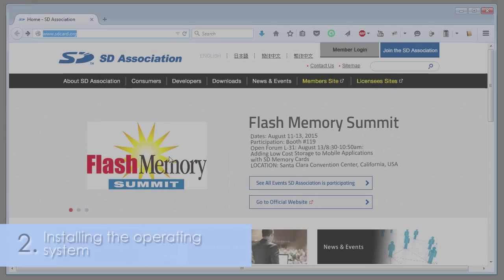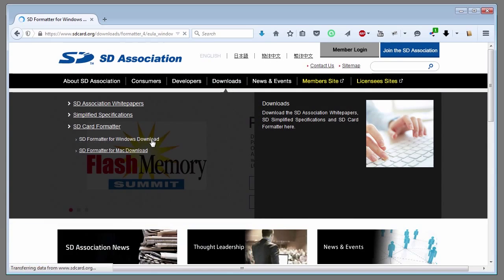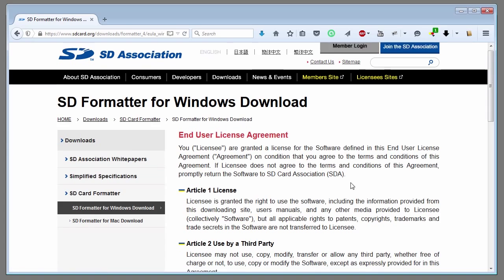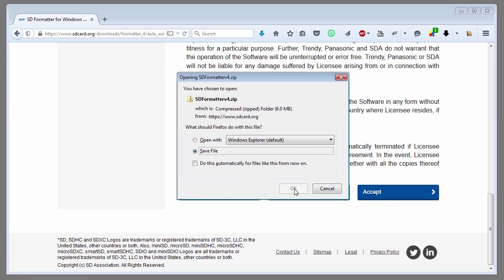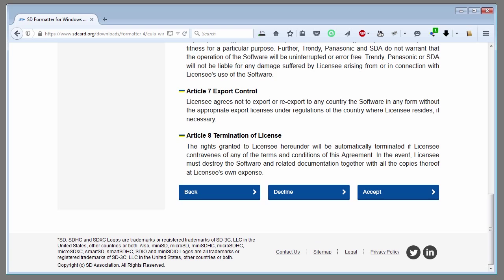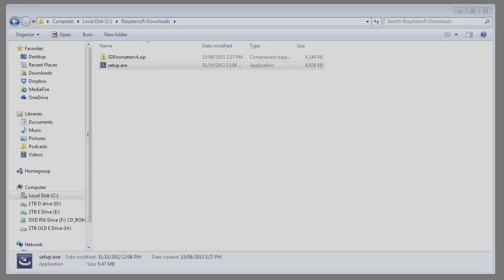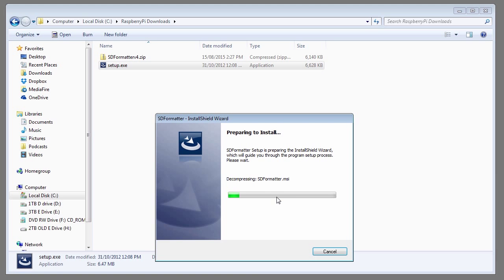First thing you'll need to do is format the memory card. Go to sdcard.org and download their formatting tool for either Windows or Mac, depending on your computer's operating system. Save the file somewhere on your hard disk. Once the file is downloaded, run the setup program. Accept the defaults.